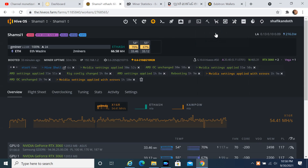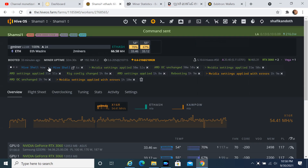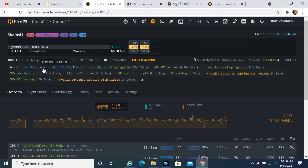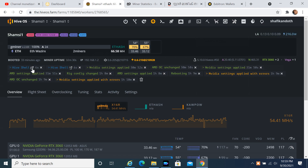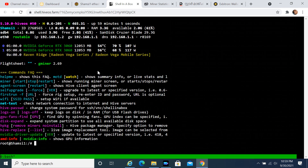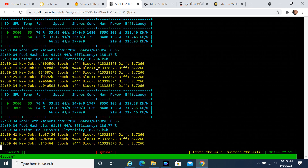Hello friends! In this tutorial I will show you how to set up HiveOS for a mining rig. HiveOS is an all-in-one monitoring and management tool for your mining rigs. Whether it's a single rig or several thousands, you and your team can easily manage them all from a single dashboard.